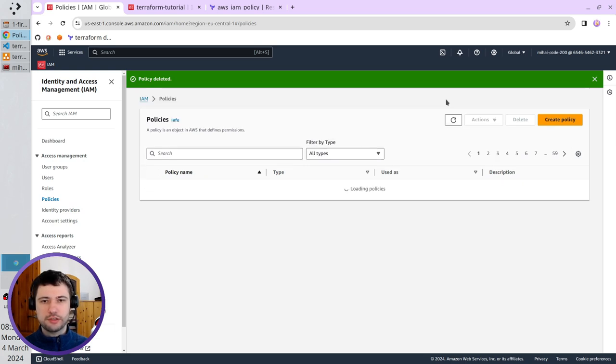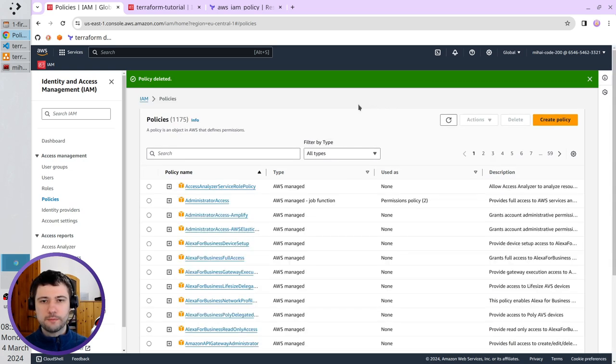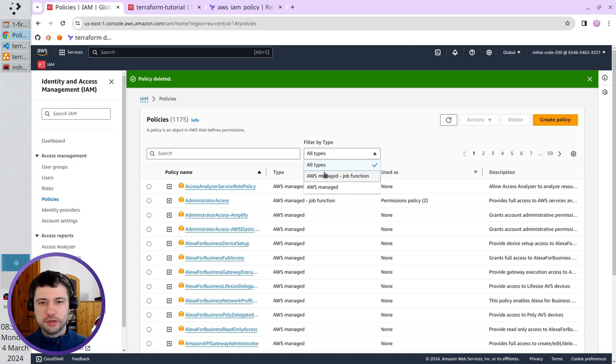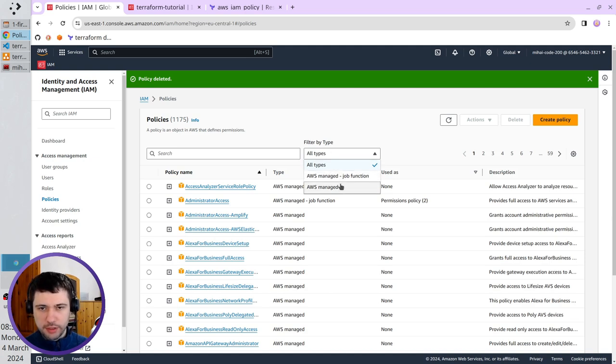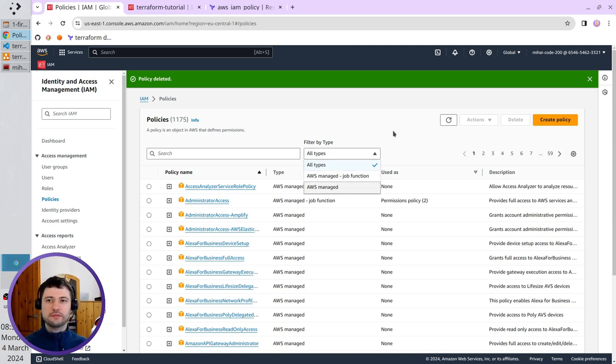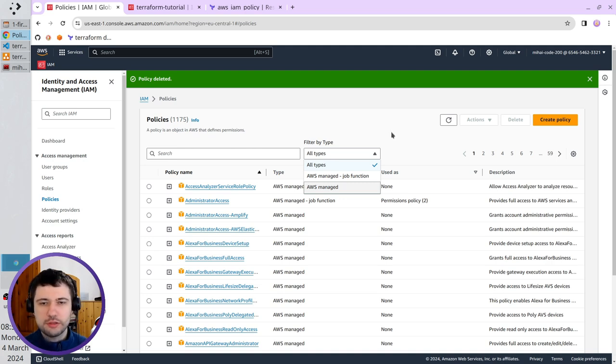The policy was deleted. I refresh the page. And if I check for filter by type, I cannot even select customer managed because I don't have a policy created and managed by me.